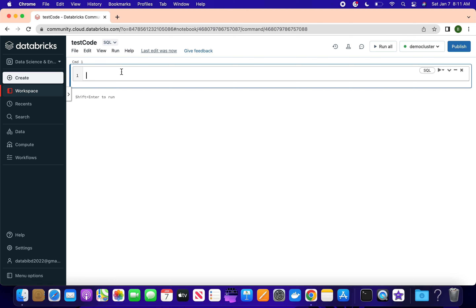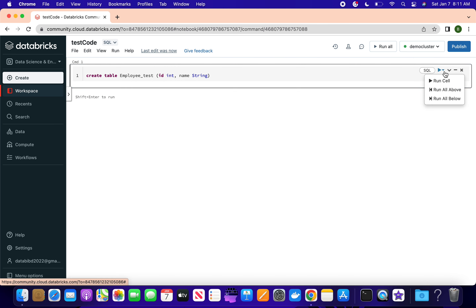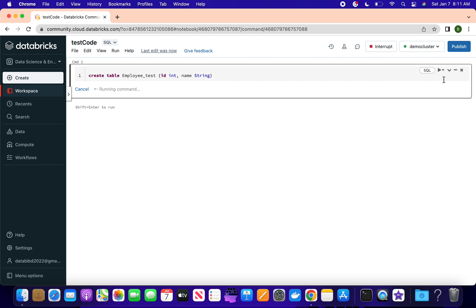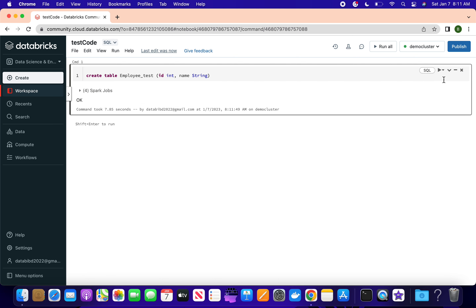In this case I am creating a table. I'll write: CREATE TABLE employee_test with fields ID as integer type and name as string type. These are the two fields for this sample example. To run this, you press Shift+Enter from your keyboard, or use the 'Run Cell' button on the right-hand side. Once you run this cell, this command will create a table for us.